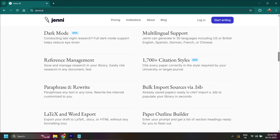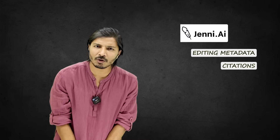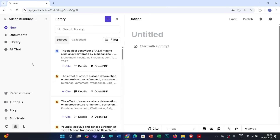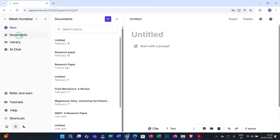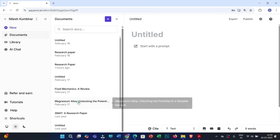The second feature is about citations. Jenni AI has recently upgraded and added 1700 plus new citation styles, and you can apply or replace any of these styles in a single click. Let's say you have added all the required research articles to your library — then you can just click on Documents and open the specific document you are working on.